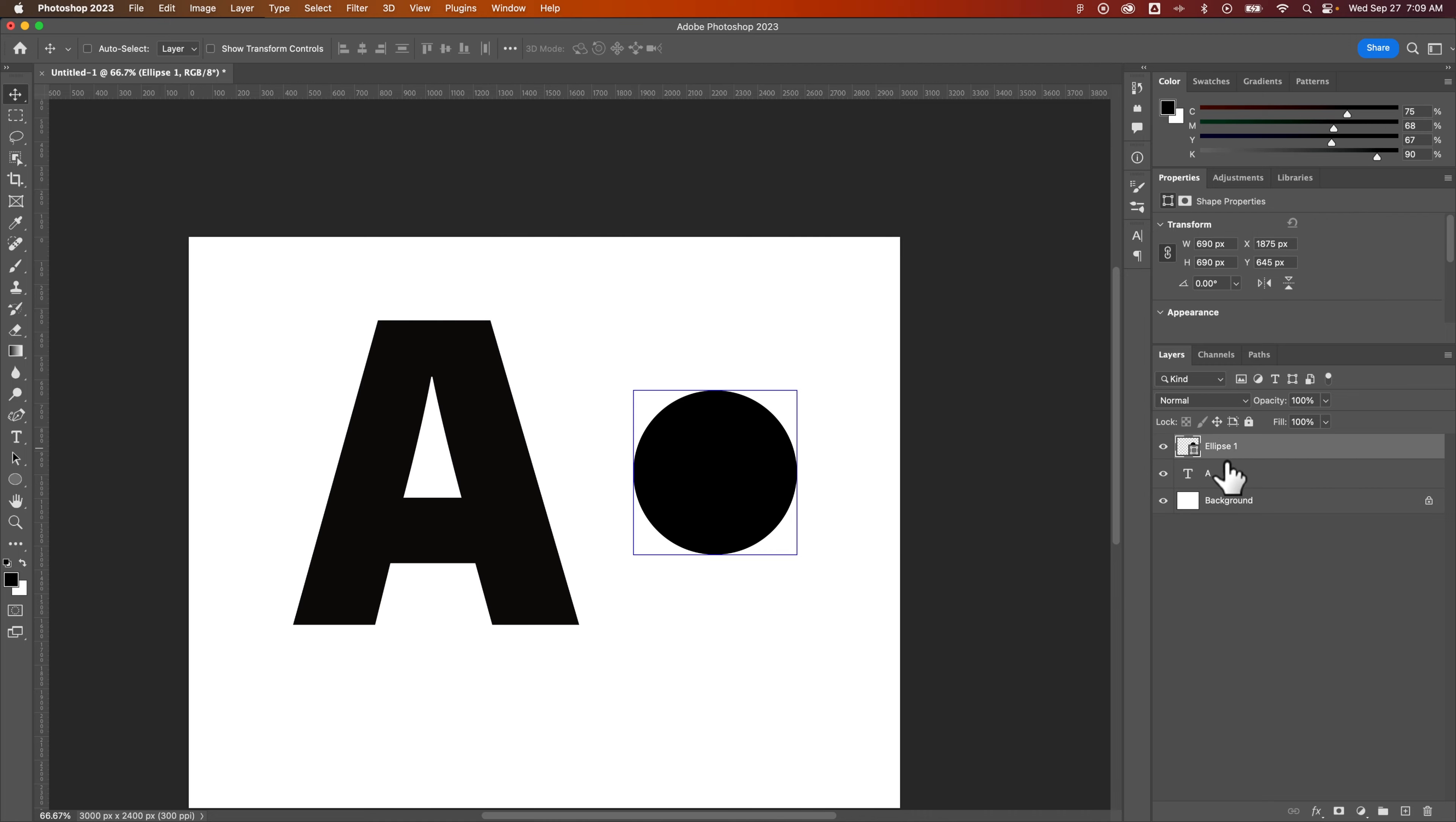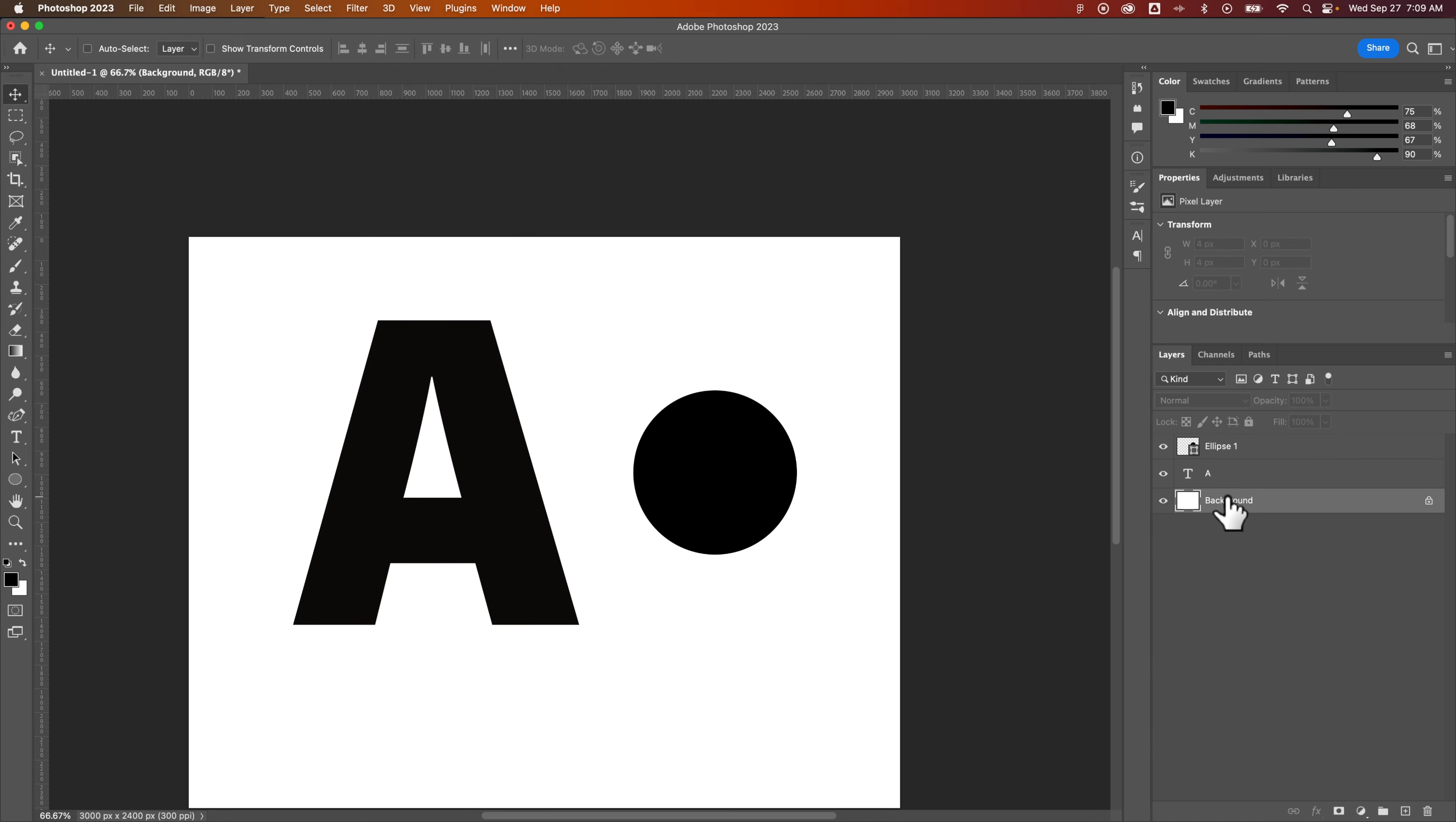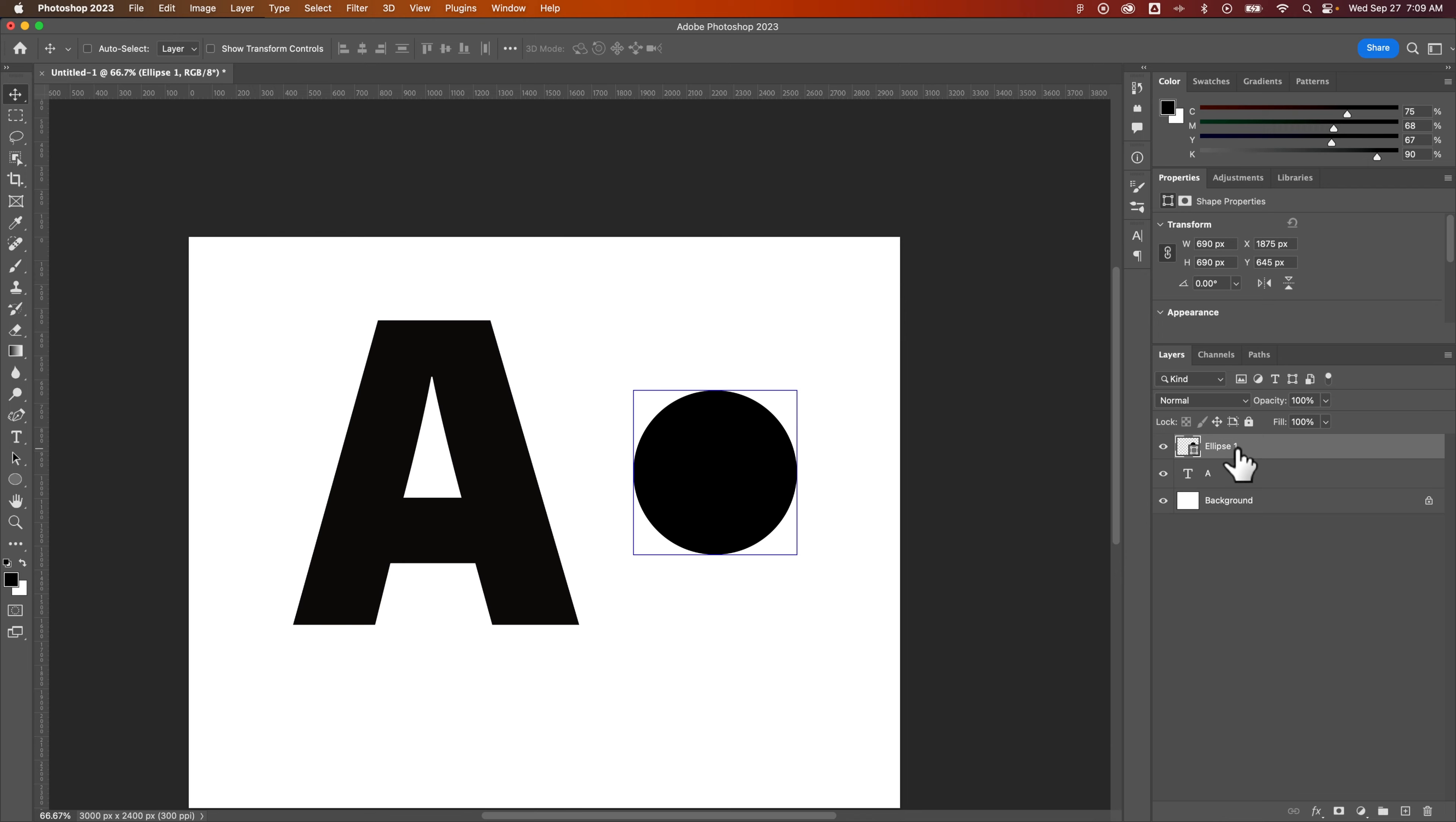So you're able to see these bounding boxes just by selecting the layers themselves, and that's how you can show the layer edges or the bounding box here in Photoshop.